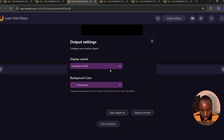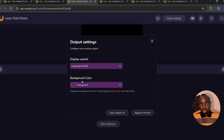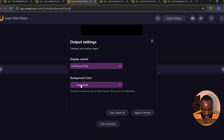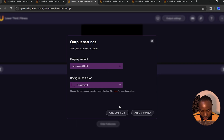One of the cool features I love is the ability to change the background color. You can import a transparent background without having to use chroma key, chroma blue, or any other method to remove the background in OBS Studio. Just click on the background color and you'll see options including chroma key, chroma blue, and other colors. I'm going to leave it on transparent.